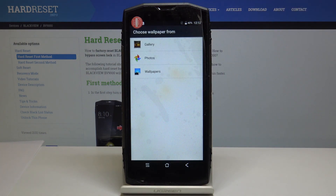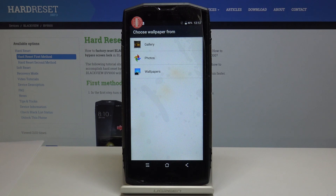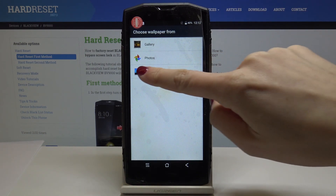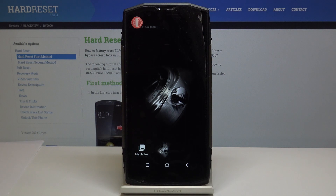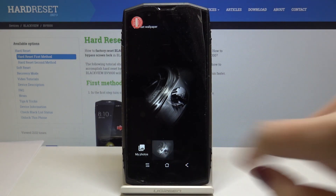Click on it and now it's time to select the source that you would like to pick your wallpaper from. It can be gallery, it can be one from your photos, or just one from the Blackview wallpaper. Let me pick wallpapers — there's just this one wallpaper uploaded, so I will pick this one.